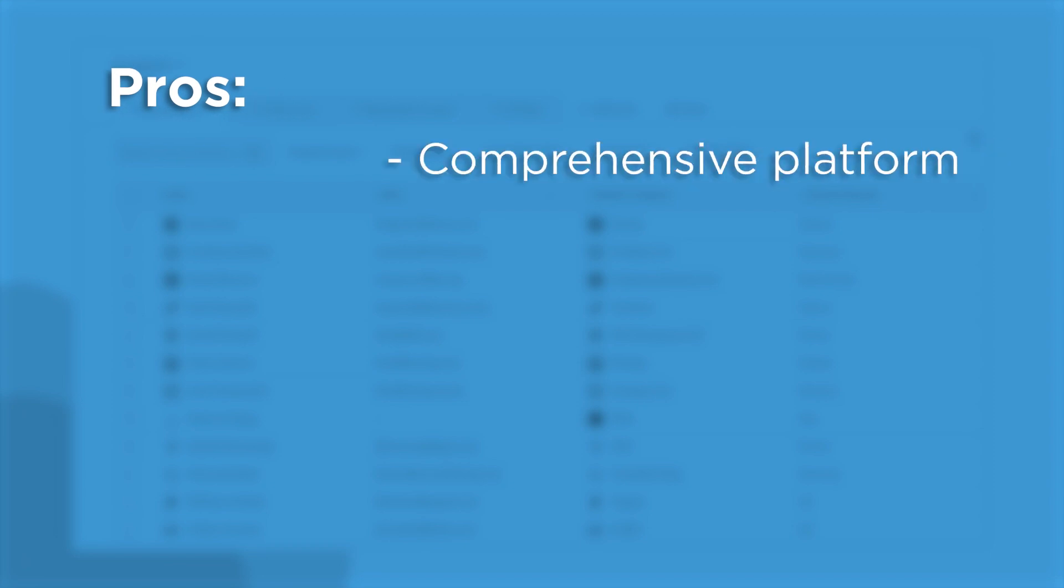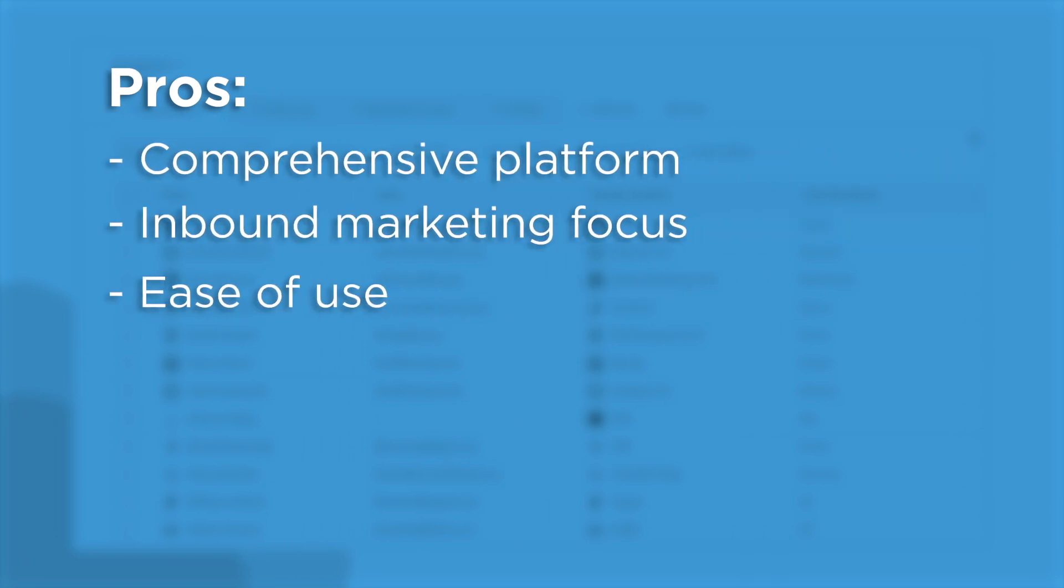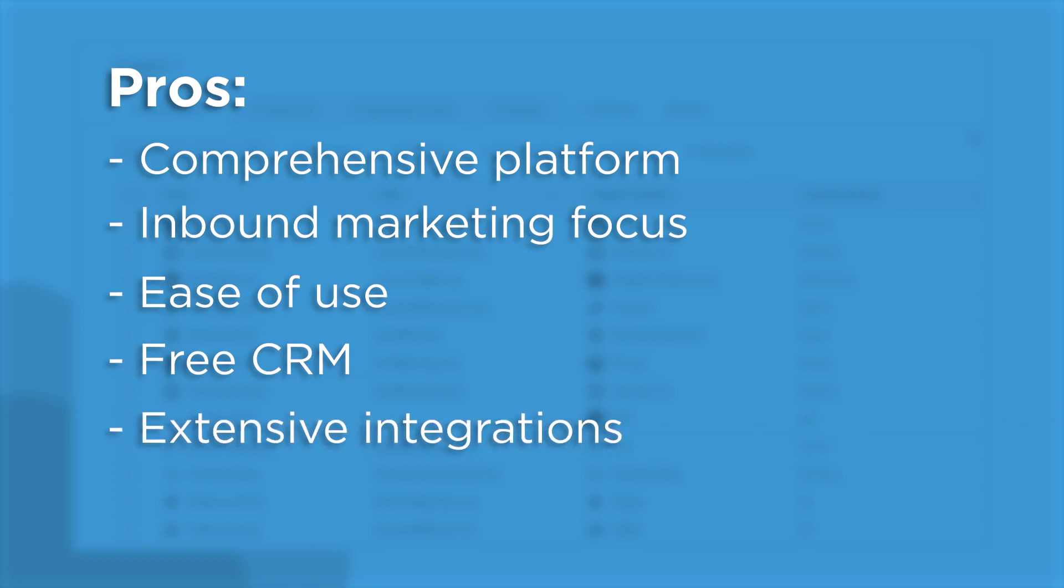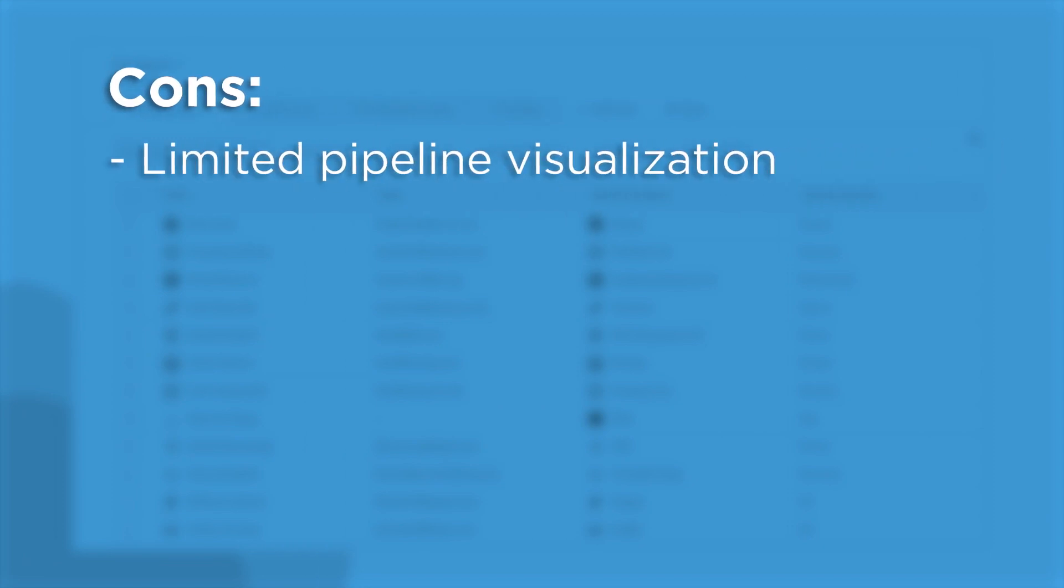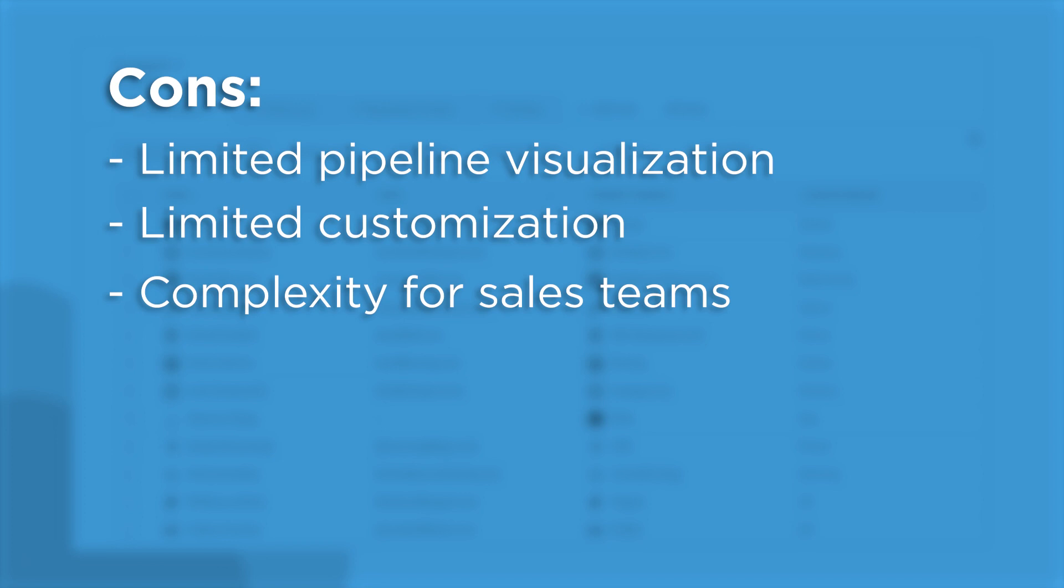Here are some pros for HubSpot: comprehensive platform, inbound marketing focus, ease of use, free CRM, extensive integrations, and excellent training and support. As far as cons go, here are HubSpot's: limited pipeline visualization, limited customization, and complexity for sales teams.